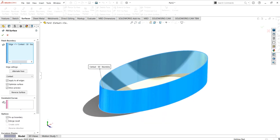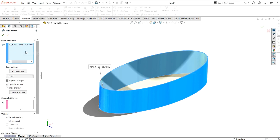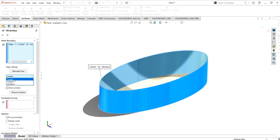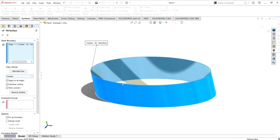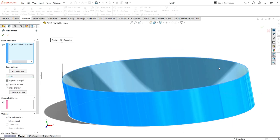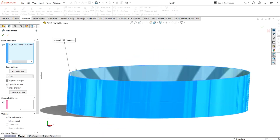This is the property manager of the fill surface command. Under patch boundaries, you select the edges or boundaries. Under edge settings, you can also select alternate faces. There are three options you can use for the surface — I have selected the contact surface feature, which makes the surface planar.